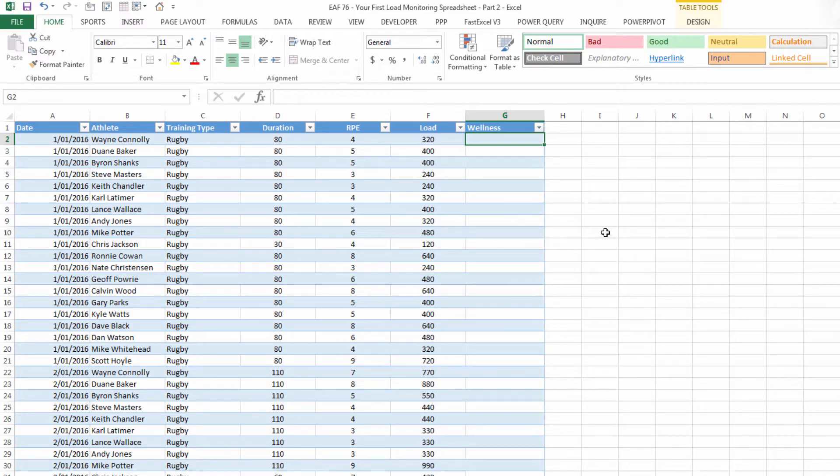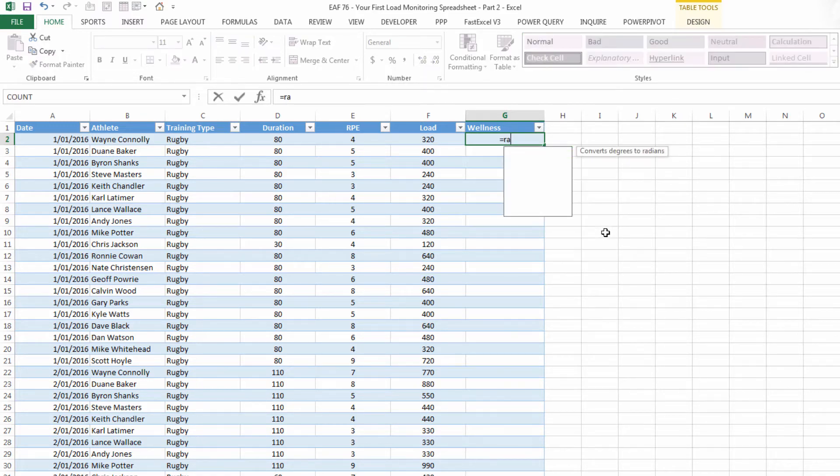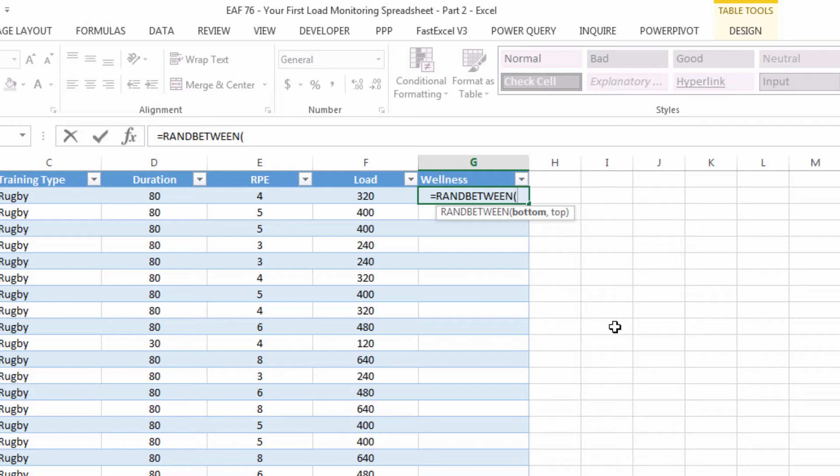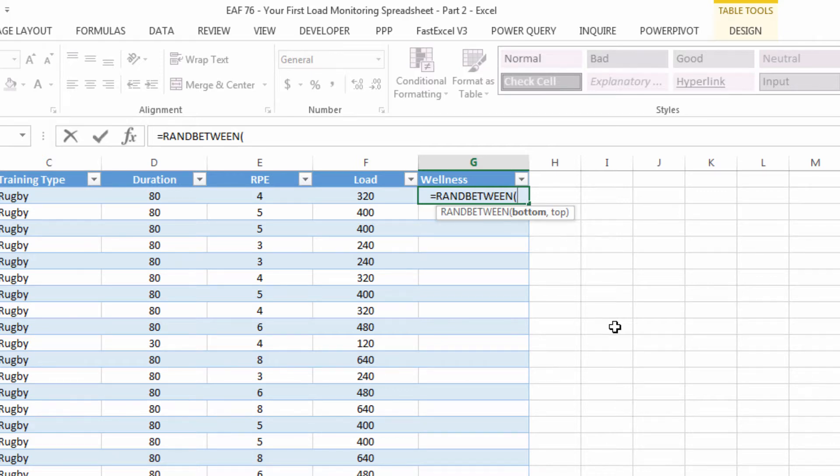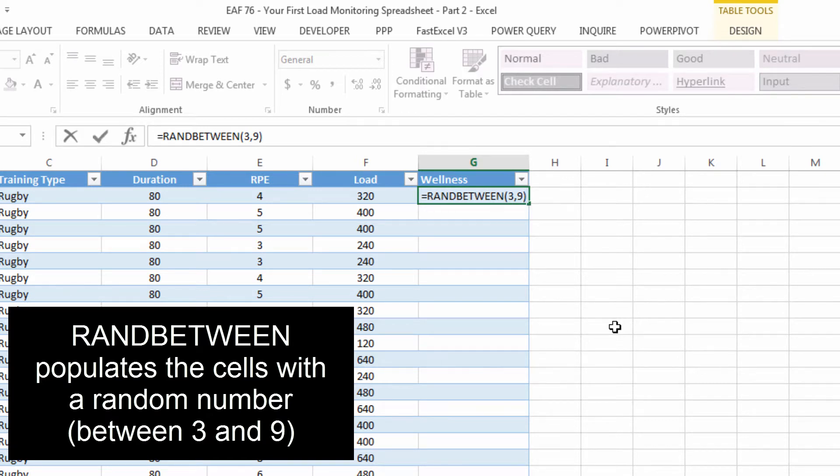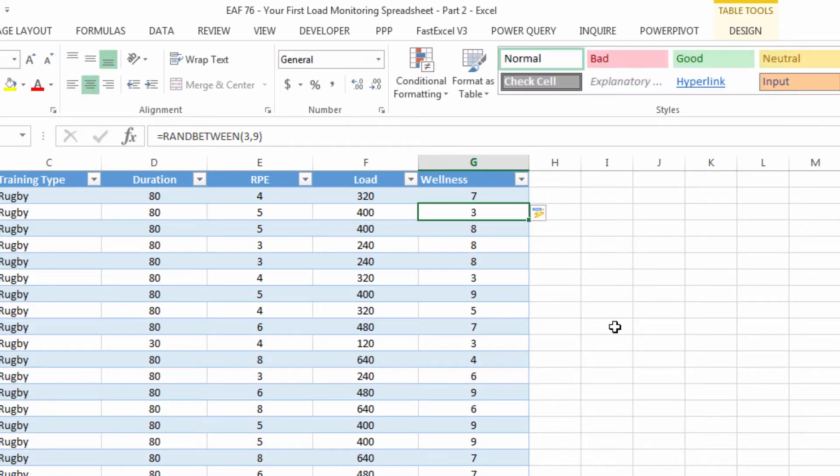So I'm just going to put some random data in here. The RANDBETWEEN function is great because it allows me to populate 150 odd rows without really having to try that hard. So I'm simply going to have a 3 to 9 range and when I hit enter this entire column will populate with data.